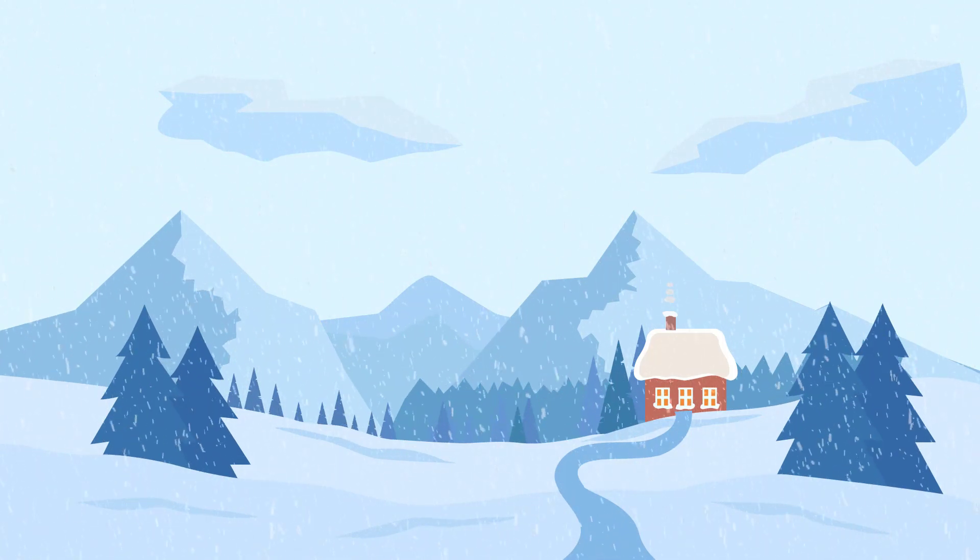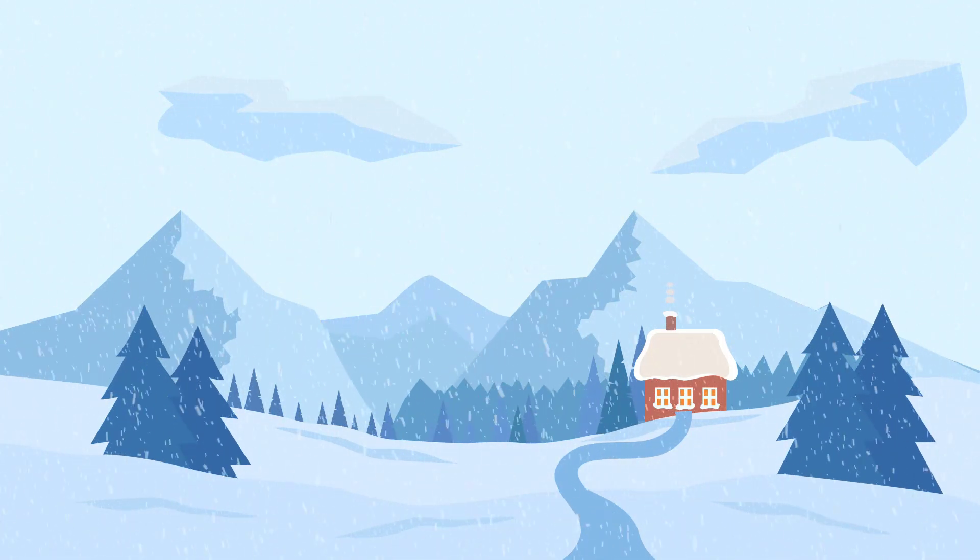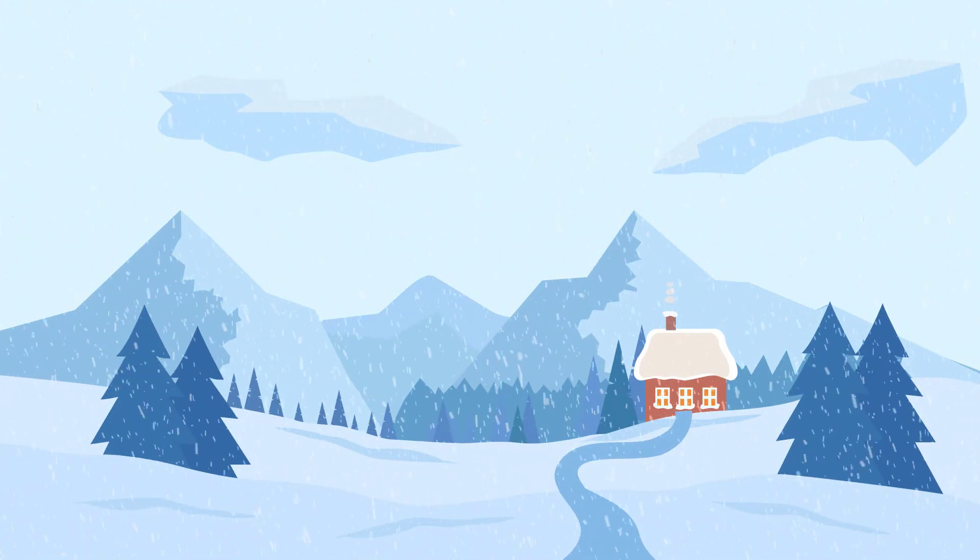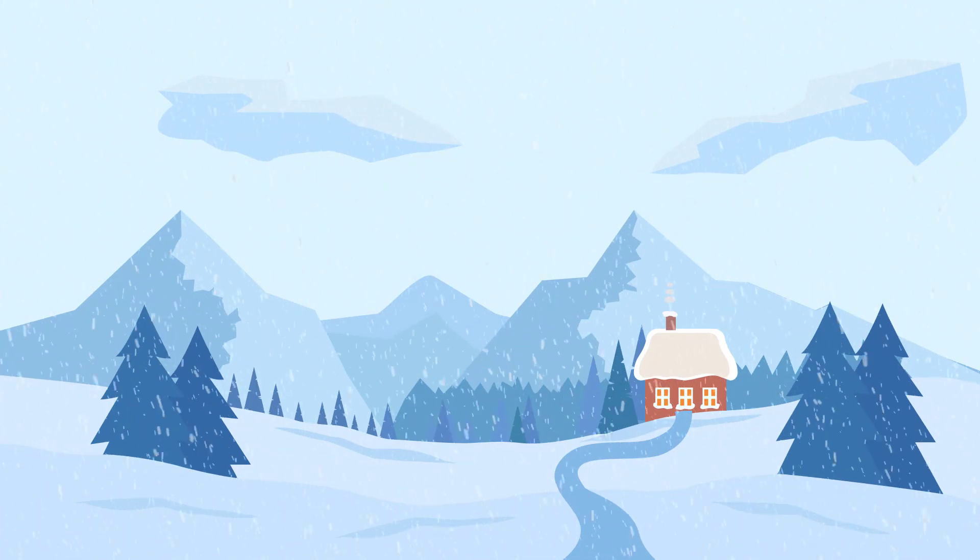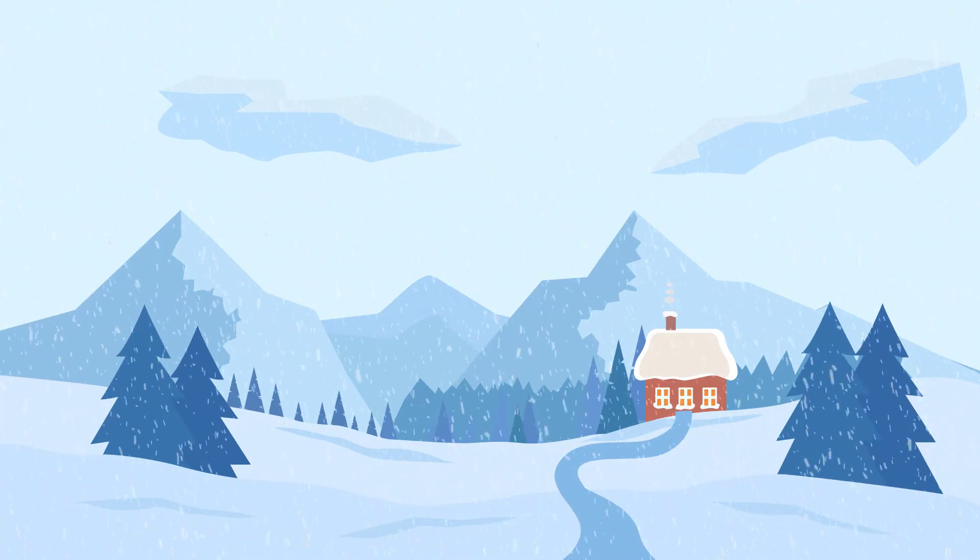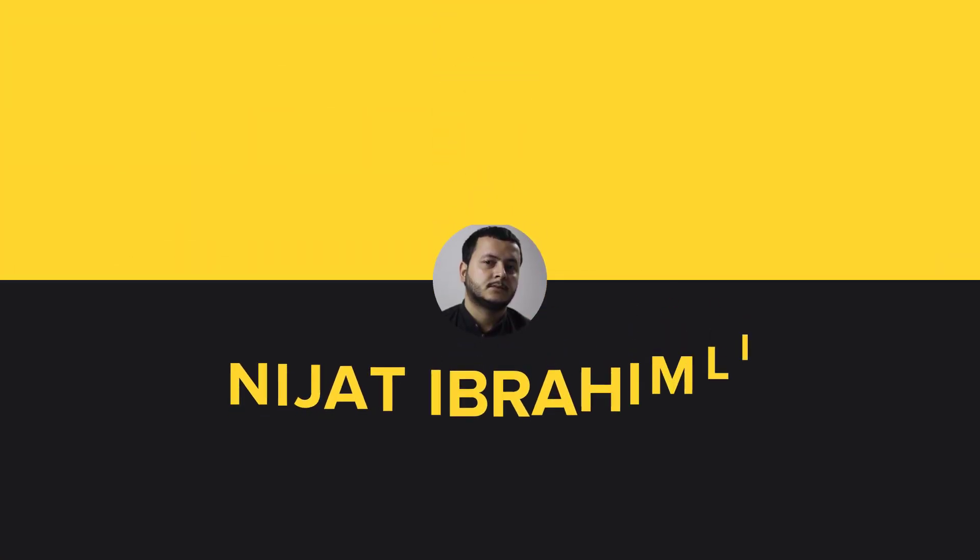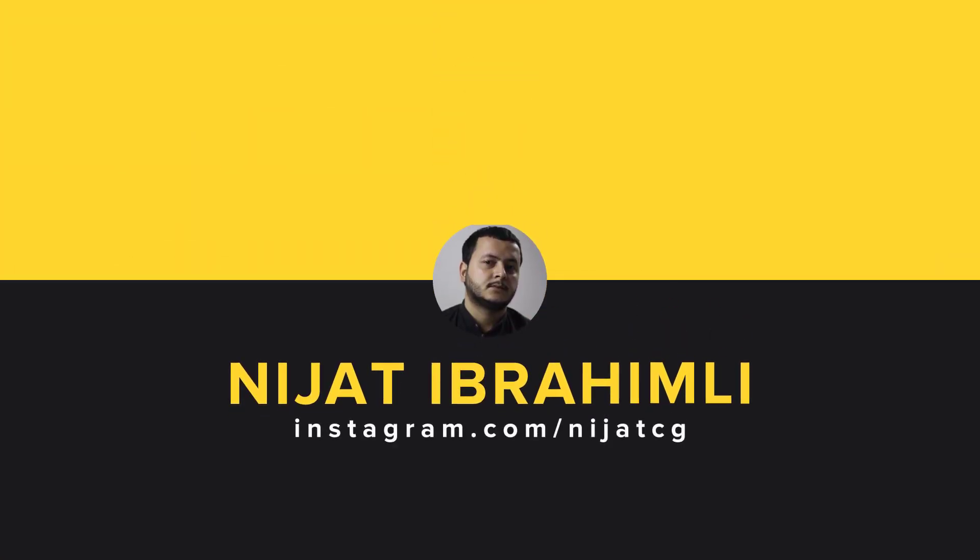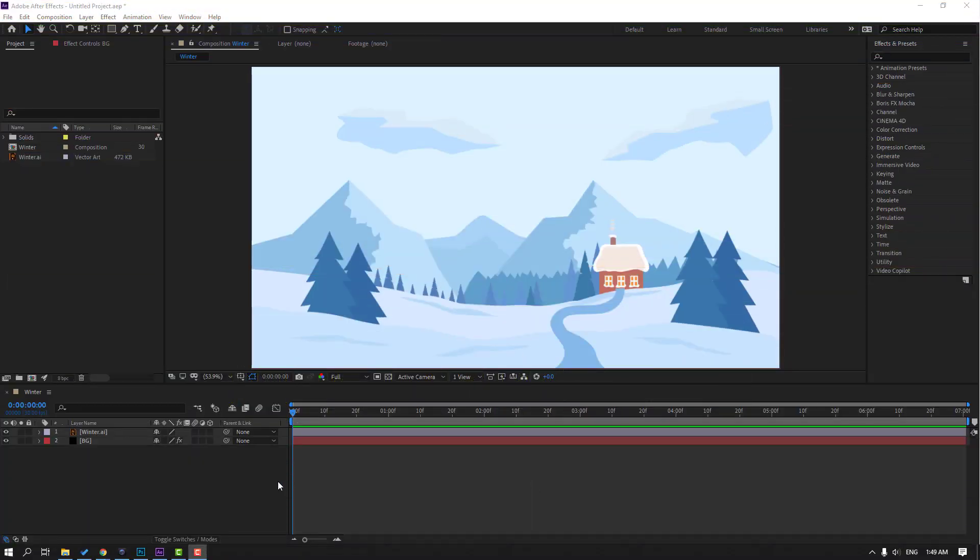Hi guys, welcome to my new After Effects video. In this video I'm going to show you how to make this snow with After Effects. Let's get started. So first step, let's create new solid layer.